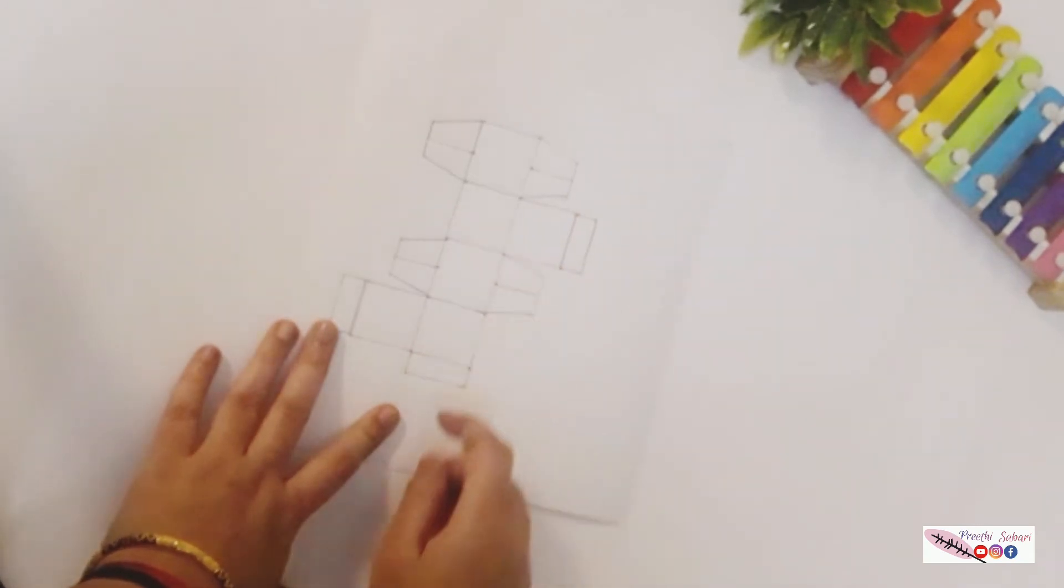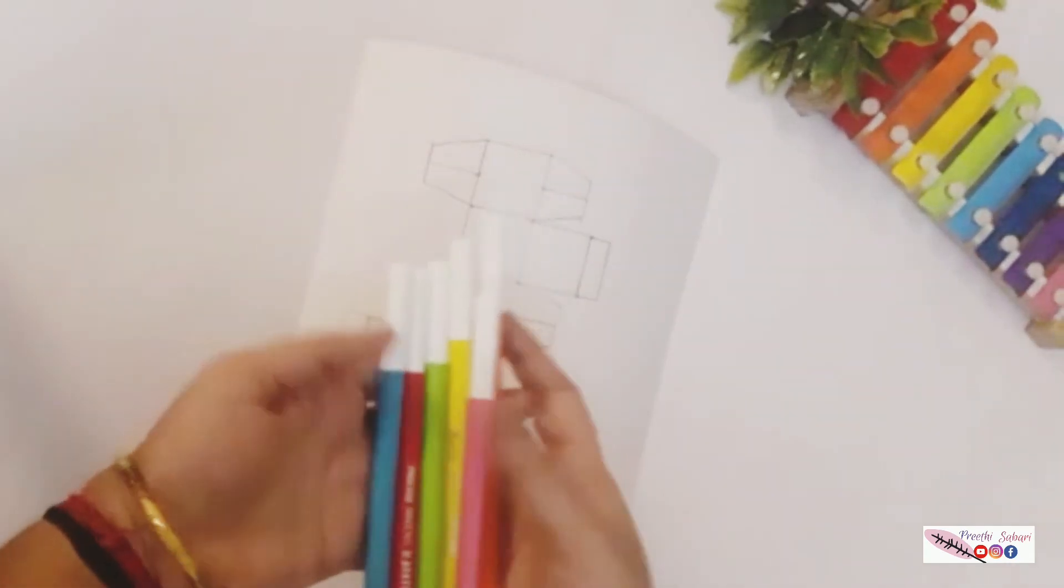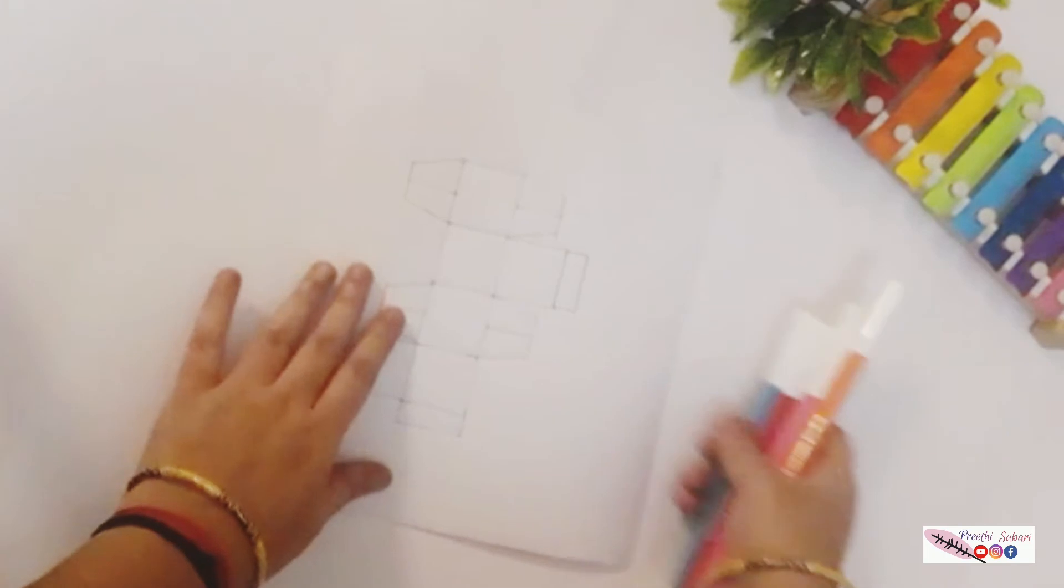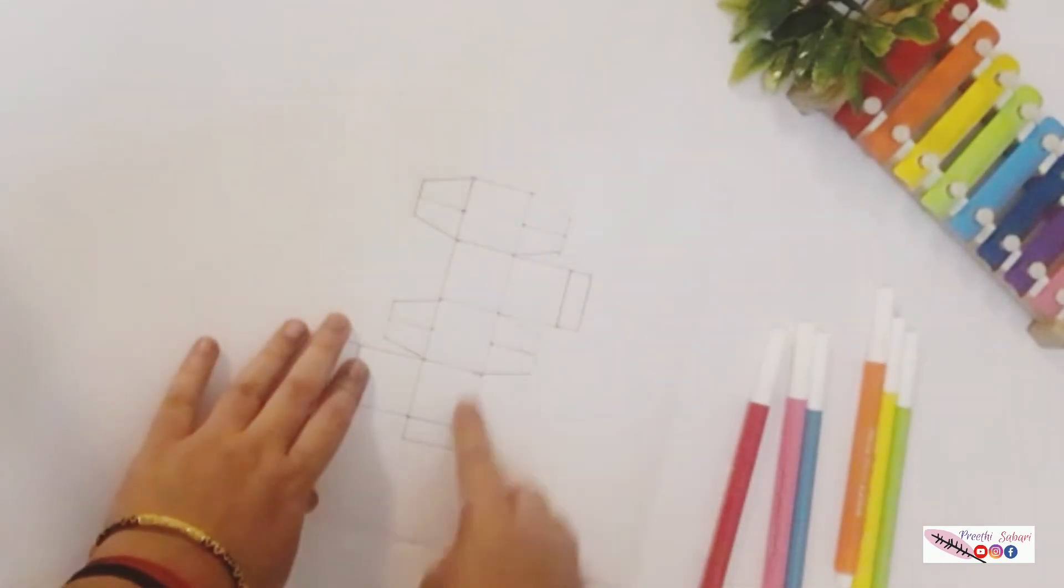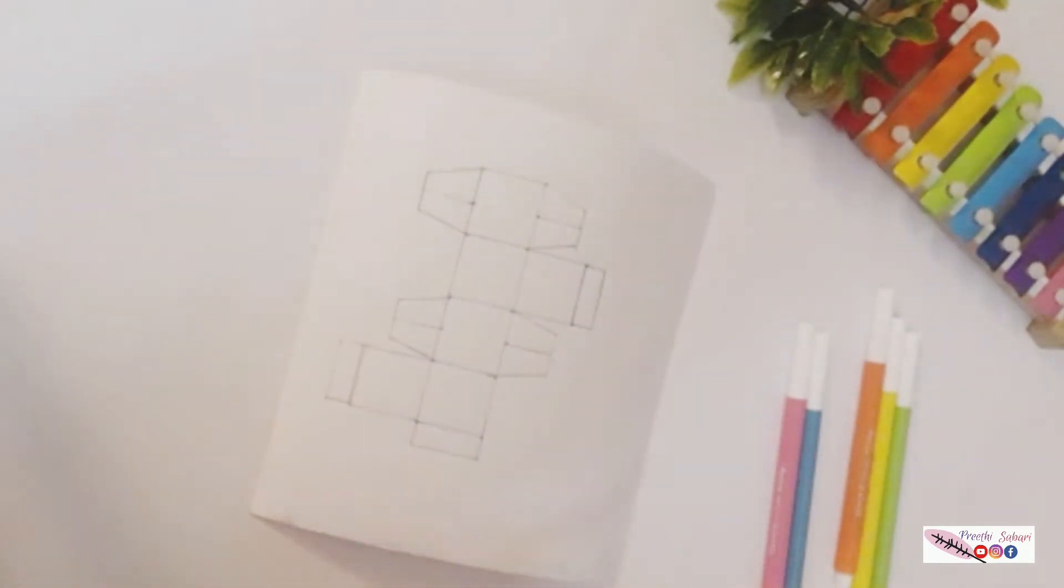Our outline is now ready. Next, for making a color dice, I am using different colors for each side.